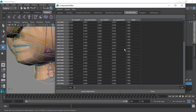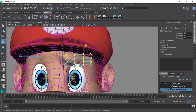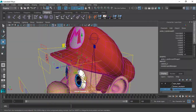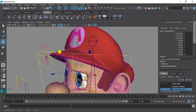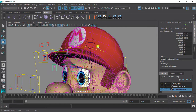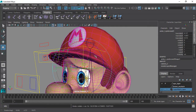We will learn how to work with the lattice deformer to create some nice and organic looking shapes for the eyebrows. We will then learn how to control our lattice with clusters which will then tie down to the animation controls.